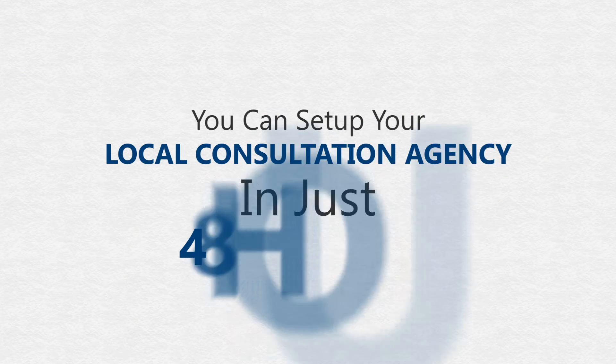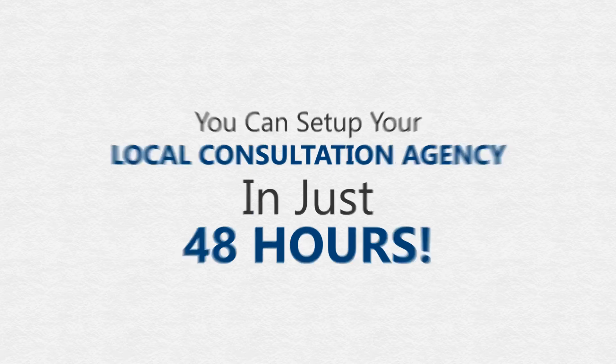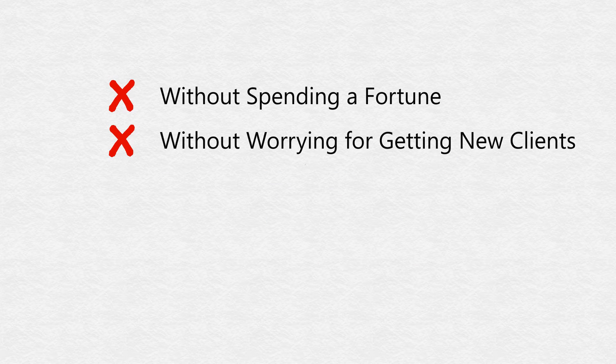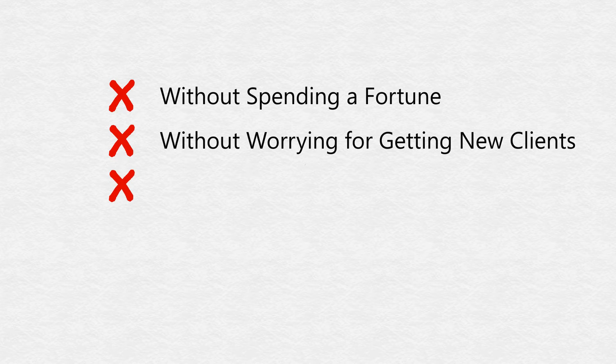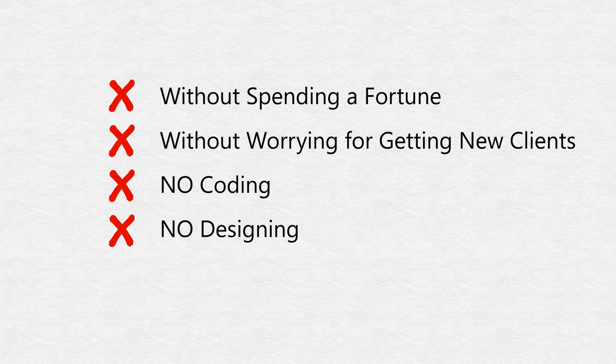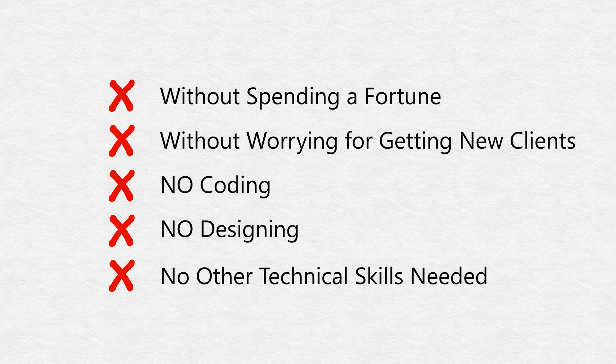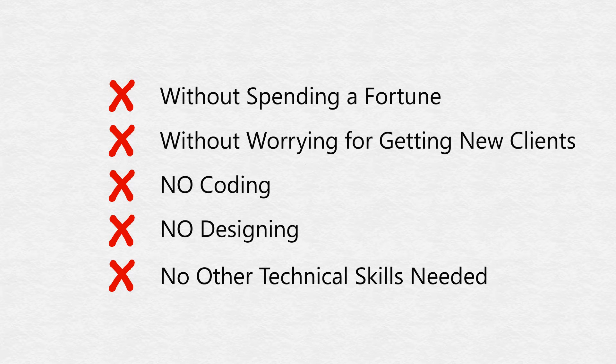Agency within the next 48 hours, without spending a fortune on it, without worrying about getting unlimited clients, no more confusing codes, no designing, no other technical skills needed. It's as simple as that.